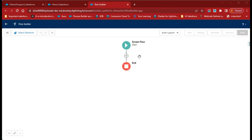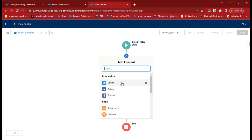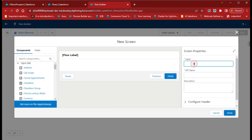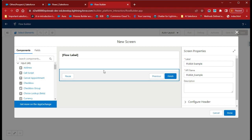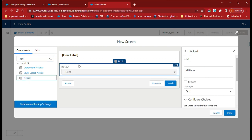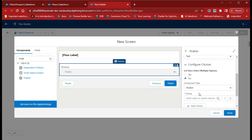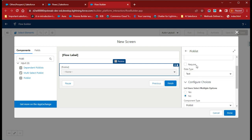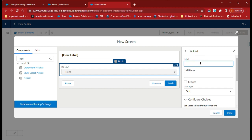Now we need to create a screen. Click the plus icon and select Screen. Give this screen a name like 'Picklist Example' and drag the picklist field onto your screen. Now configure this picklist field — go to the right panel and give your API name for this picklist field, for example 'choice picklist'.